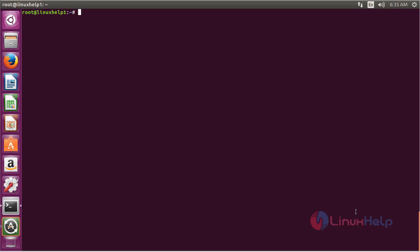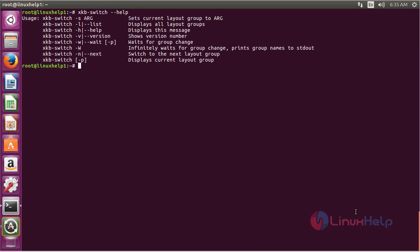For using the xkb-switch, the command is: xkb-switch --help. Press enter. Here you can see the list of options available with xkb-switch. By using these options you can perform the xkb-switch functions on your Ubuntu 20.04 machine.